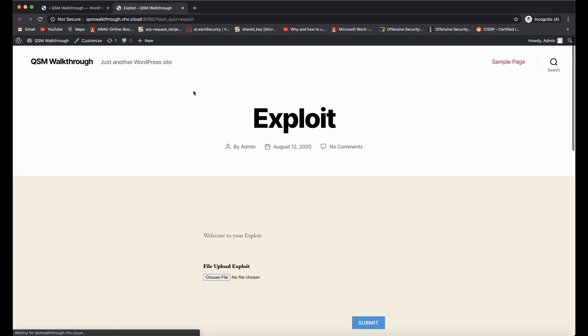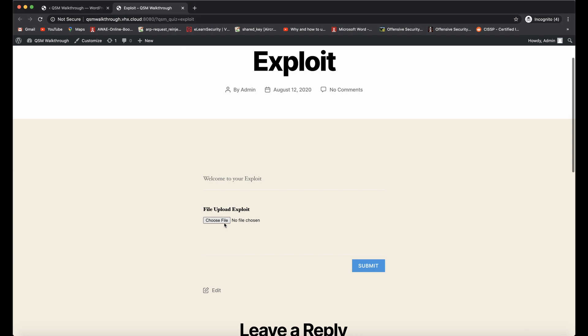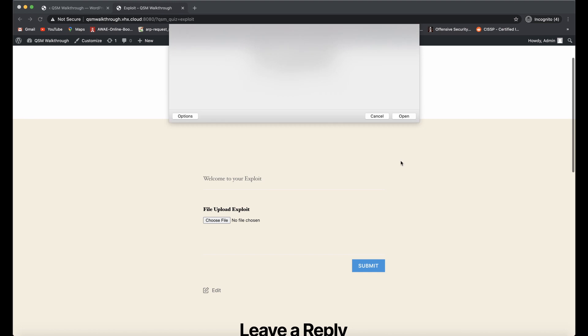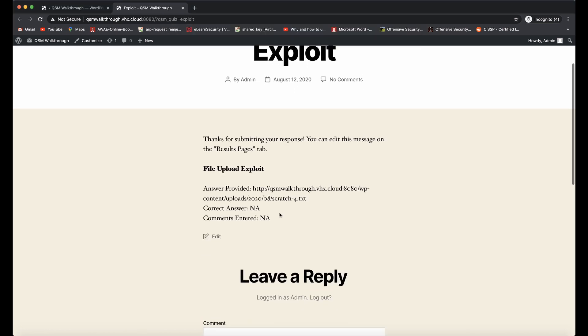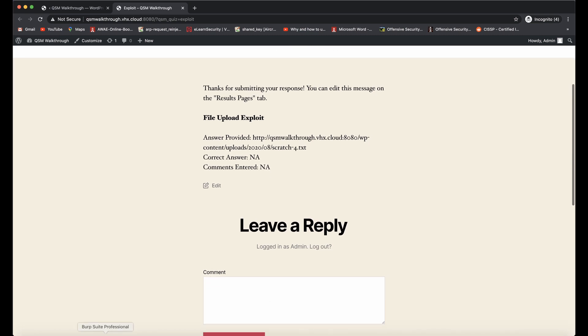I'll go ahead and open this up in a new tab, and we're going to go ahead and just upload a .txt file. That's what's allowed currently. Open it. It does the upload, and we're going to submit our quiz. Everything was successful.